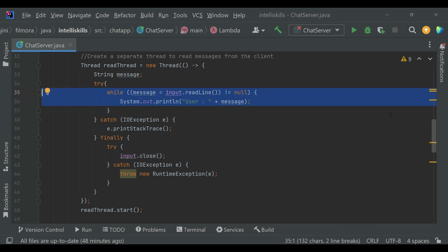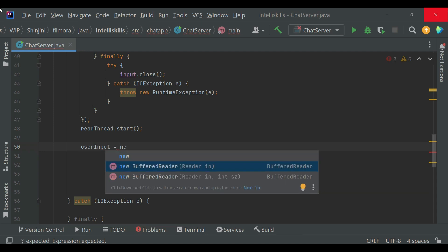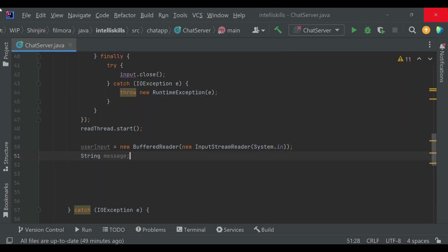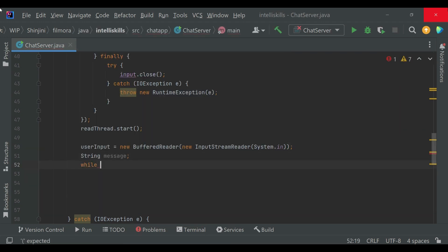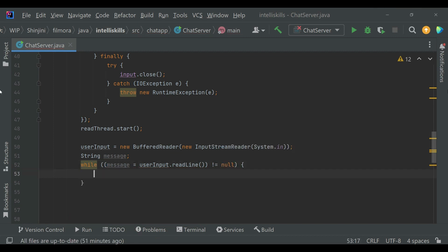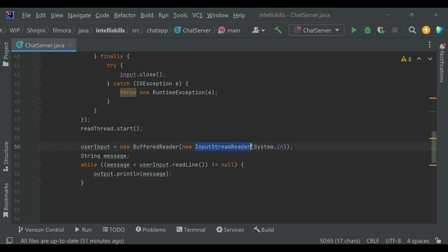In this while loop we read messages from the client. In the finally block we close the BufferedReader. Now we'll start the communication.